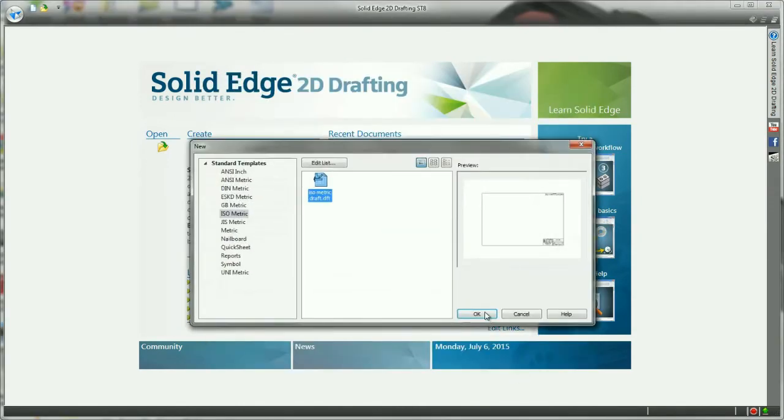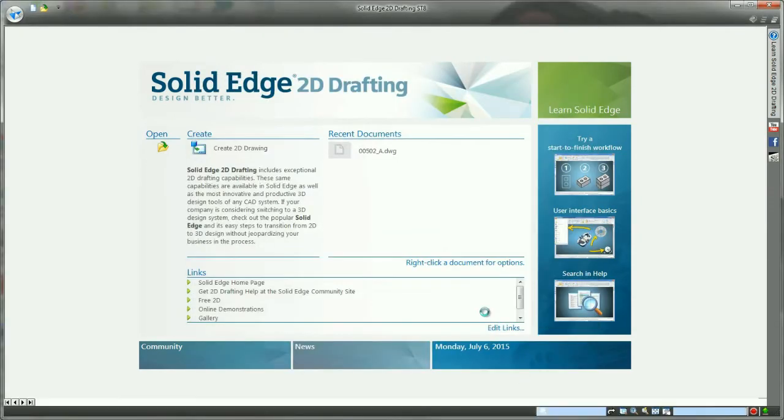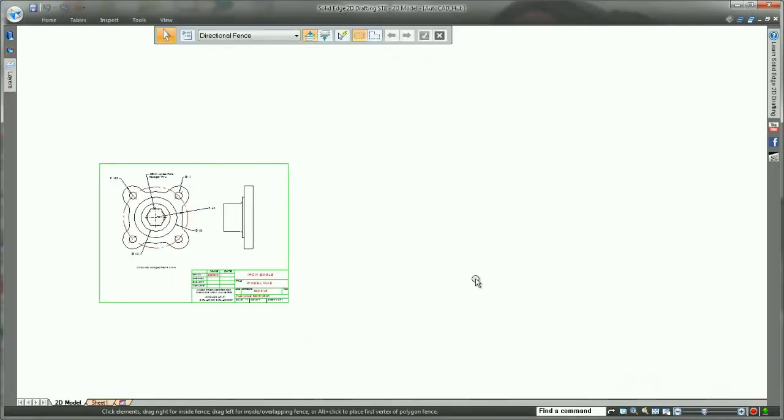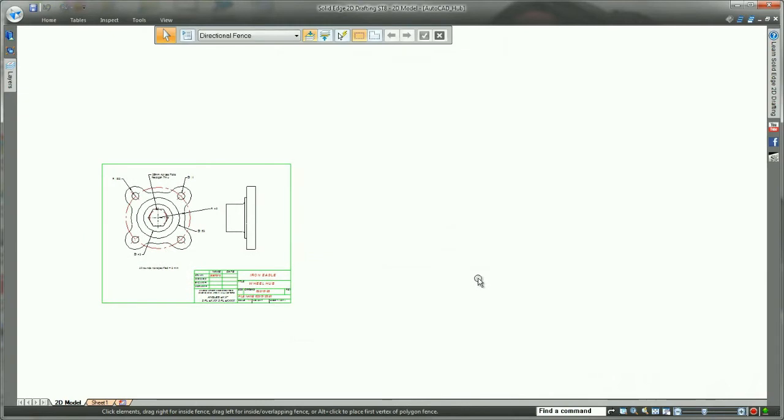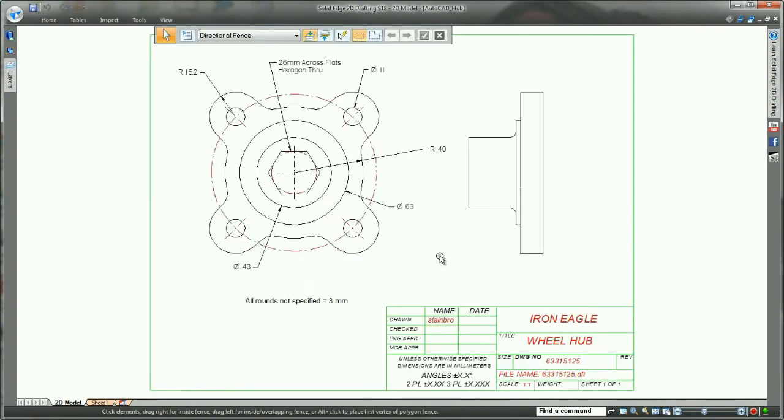Alternatively, we can just cancel out of that, and use Solid Edge's out-of-the-box settings for ease of use.